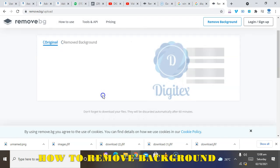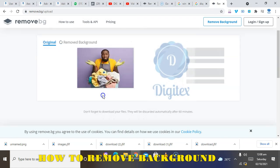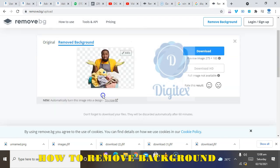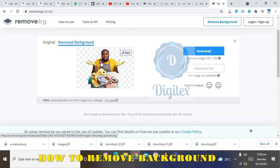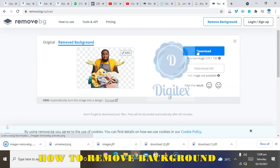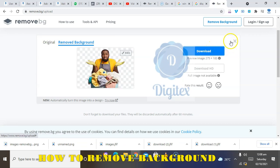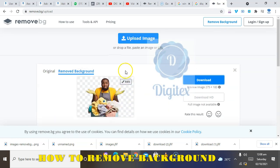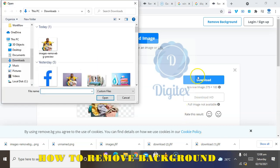It's very easy and simple. You can see the background being removed. Then click on Download. If you want to process another image, just click on Upload Image again.